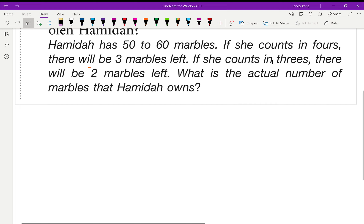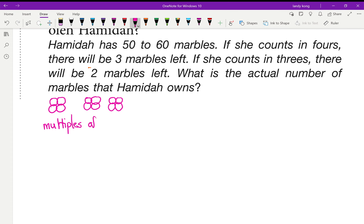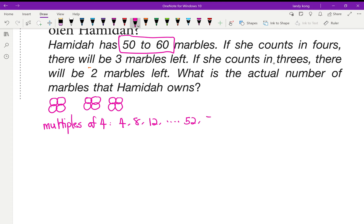That means I count in groups of four — four marbles in one group, four marbles in one group, and so on. I will use the multiples of four, starting from four, eight, twelve, and so on, until the range between 50 to 60. So in that range: 52, 56, and 60 — these are the multiples of four between 50 and 60.